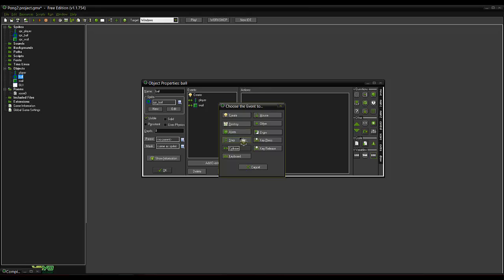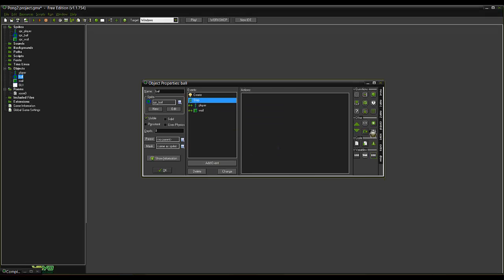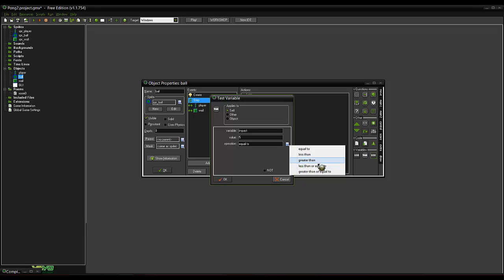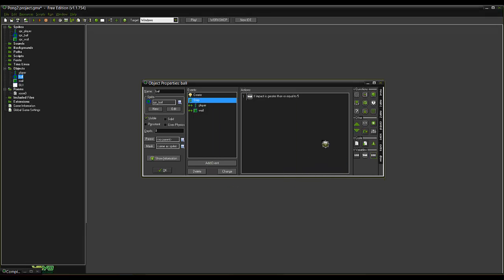Now if we create a step event. And what that'll do, we'll test if impact greater than or equal to 5. So it'll test how many times the person has hit the player.